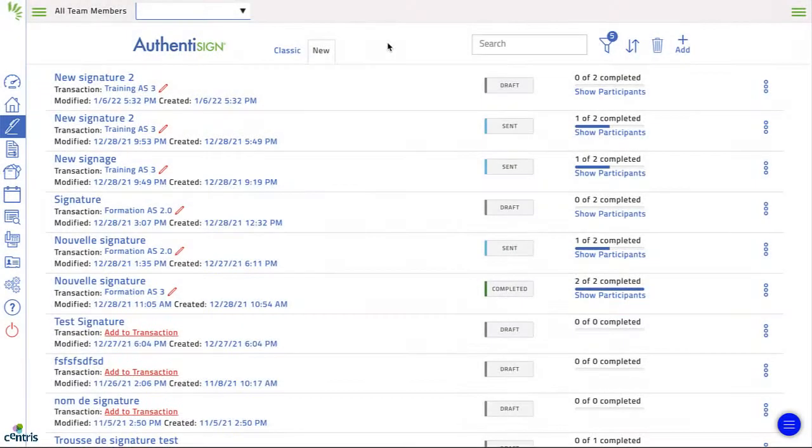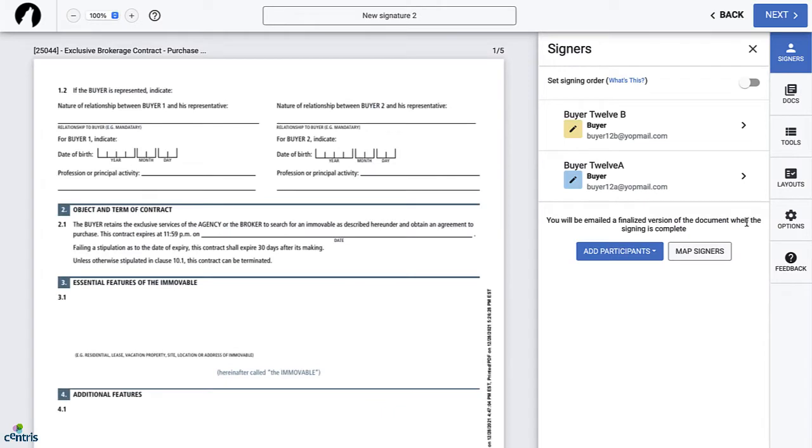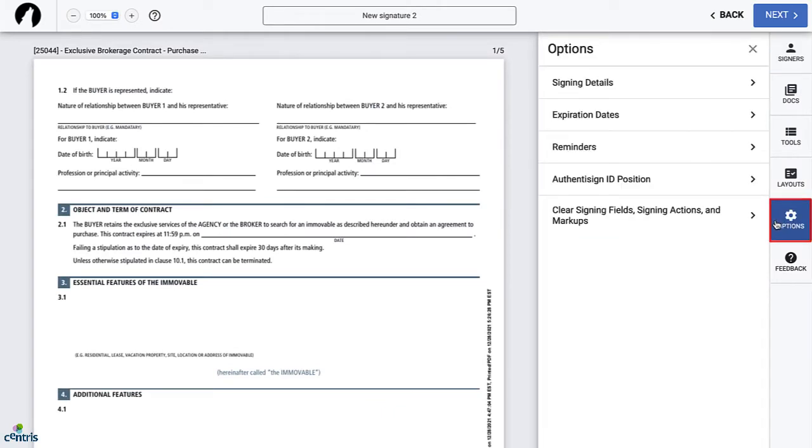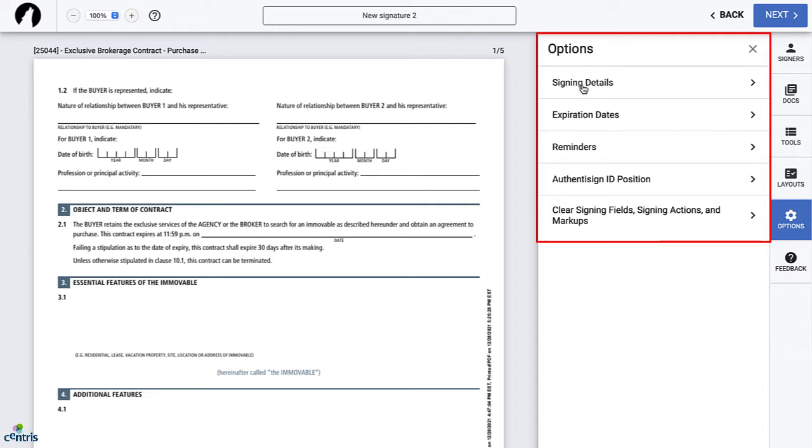In this video, we'll look at the different options available to you when you create a signing. Once you've created a signing and added documents and signers, click the options button on the right-hand menu. Here are the signing options you can set up.